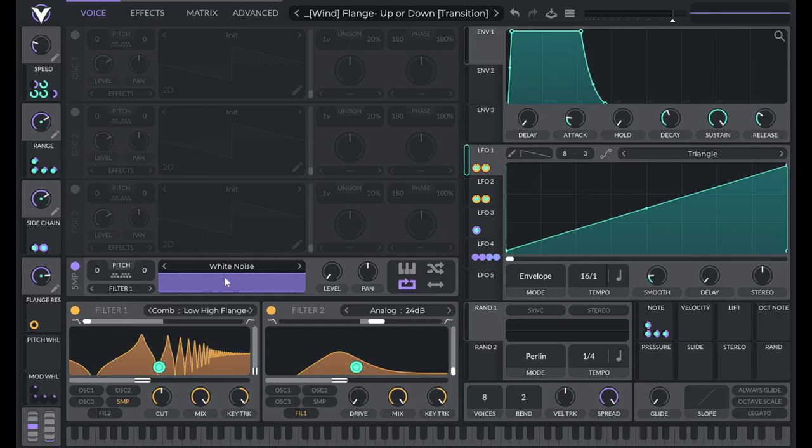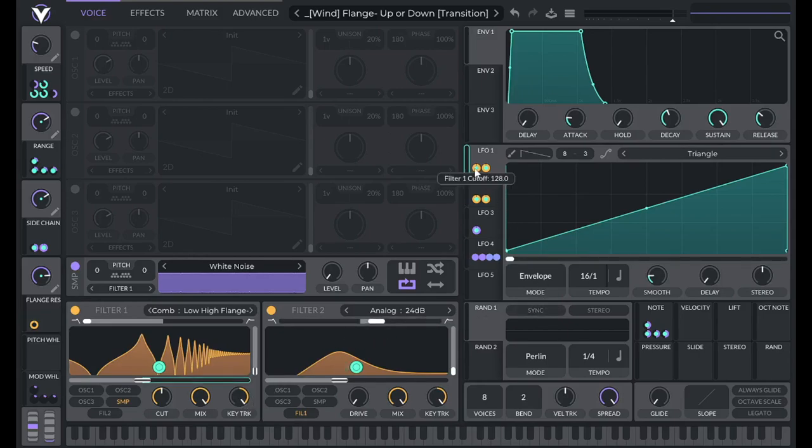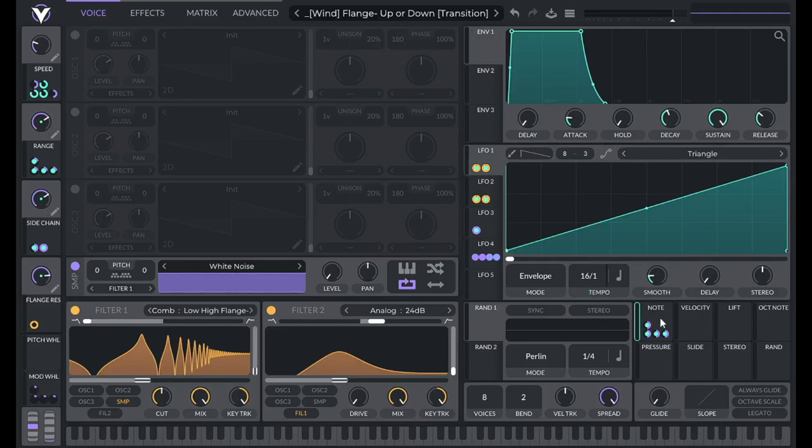So we have white noise going through a flange filter, that flange filter is going through a bandpass filter, and then the cutoff of those filters is being modulated by an LFO. Now since these filters are 100% key tracking, I'm also modulating the distance of that modulation with the note parameter.